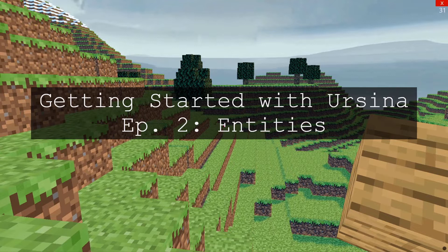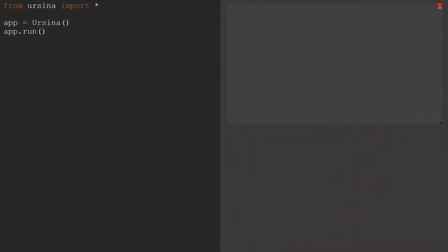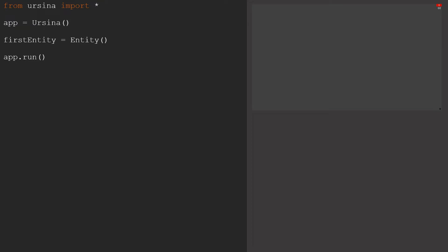To start off with, let's go back to our window that we created last time. If we want to add an entity, all we need to use is Entity followed by a pair of brackets, and then we can assign that to a variable. In this case, let's just call it FirstEntity. It isn't doing much yet, but that's because we still need to give it a model. We can start by saying model equals cube.